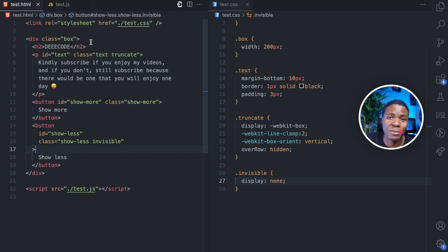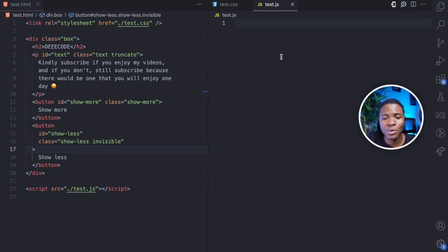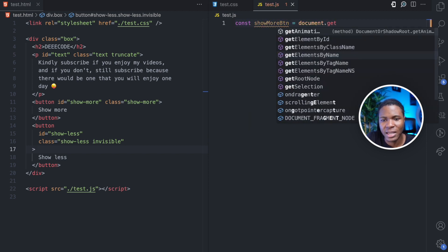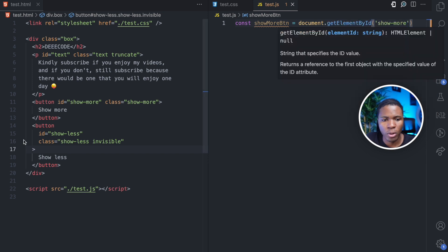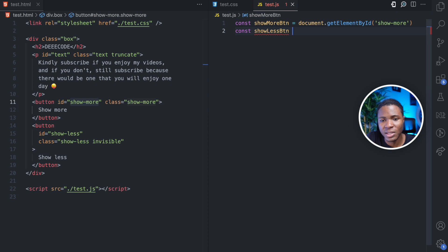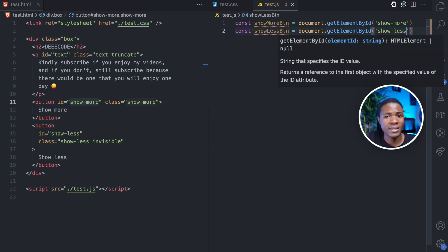Now let's do some JavaScript stuff. First thing I want to do is get my show more button: document.getElementById show more, which is this. And then the next button I want to get is my show less button show less.